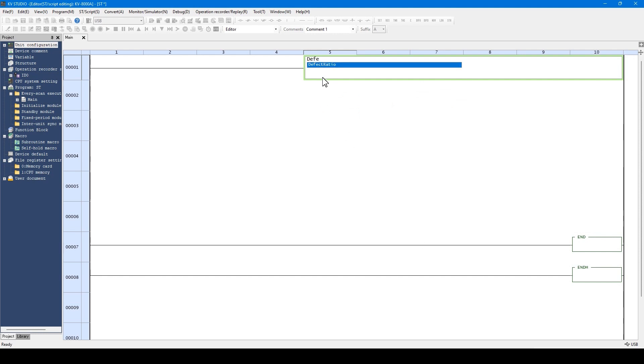In the ST language, when you enter a part of variable name, a list of variable candidates are displayed.